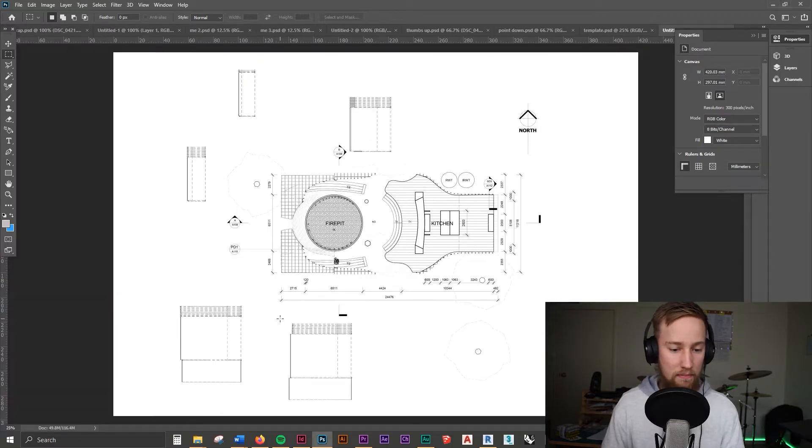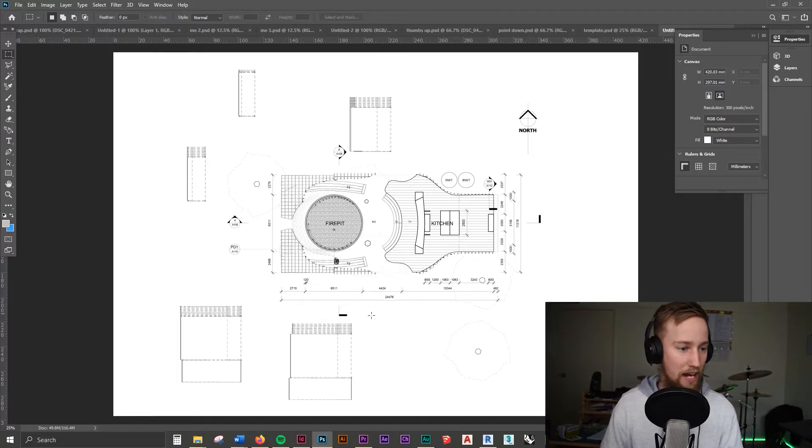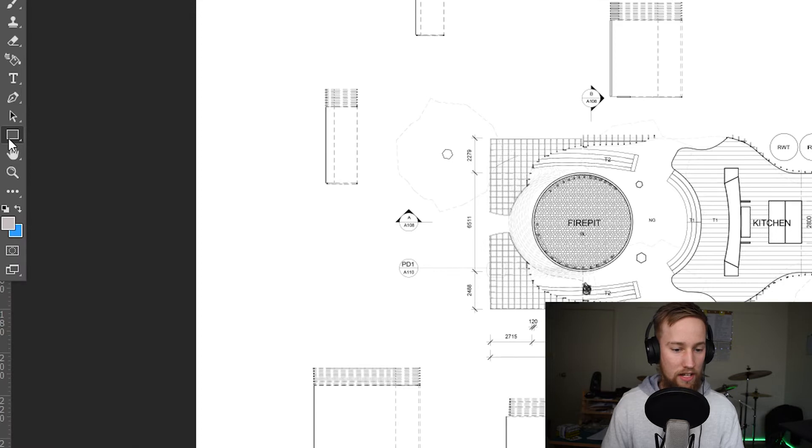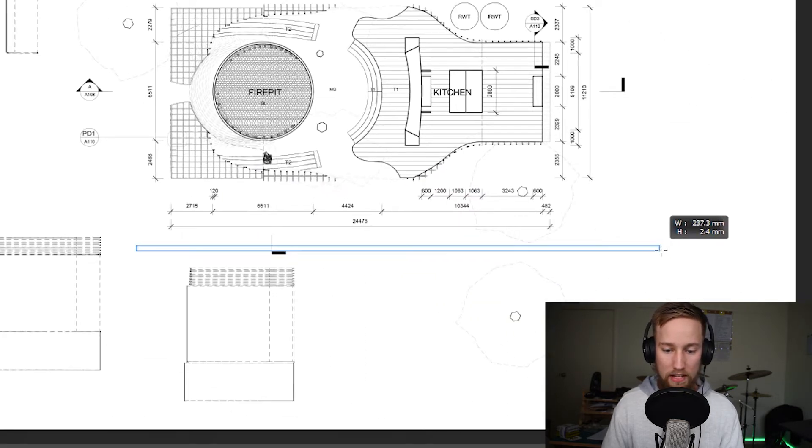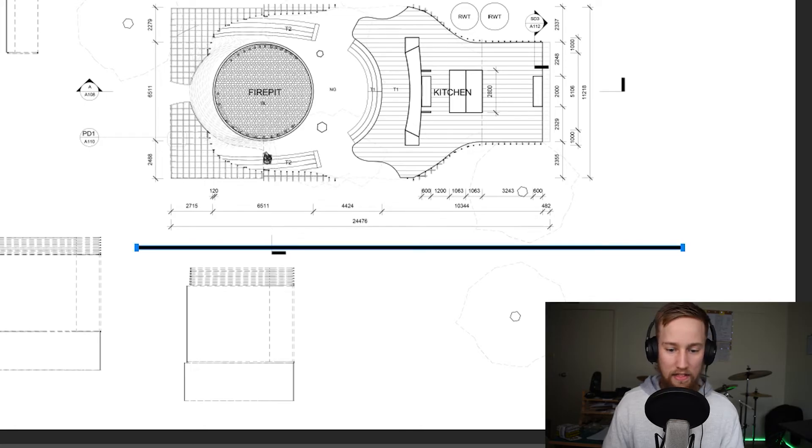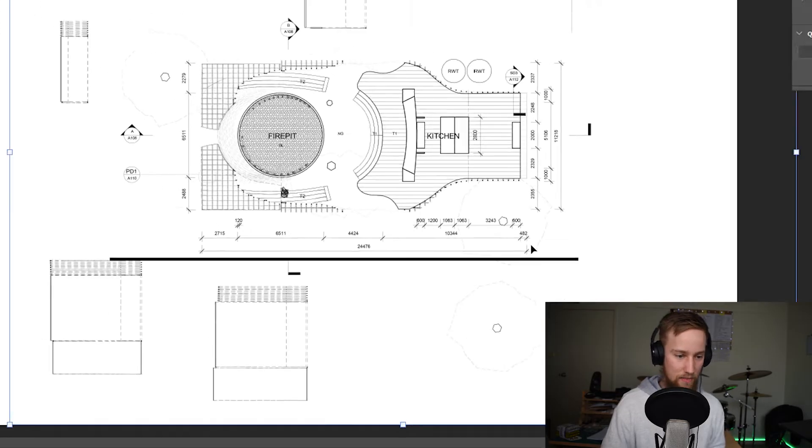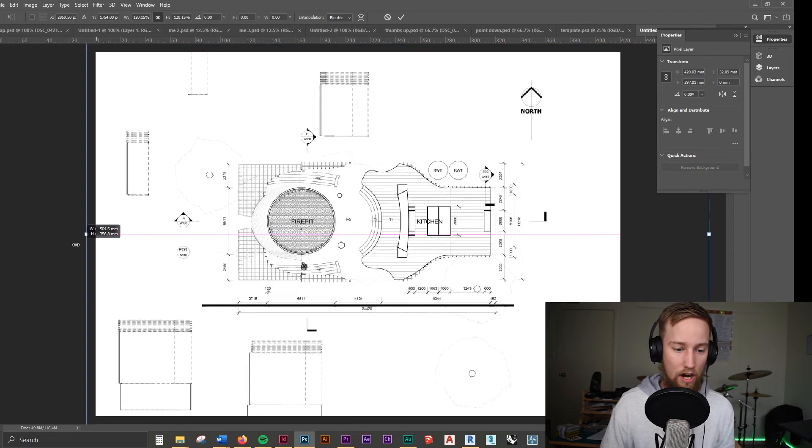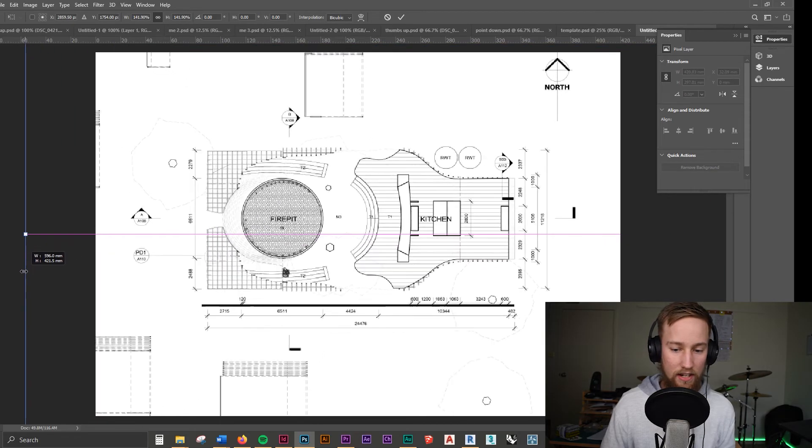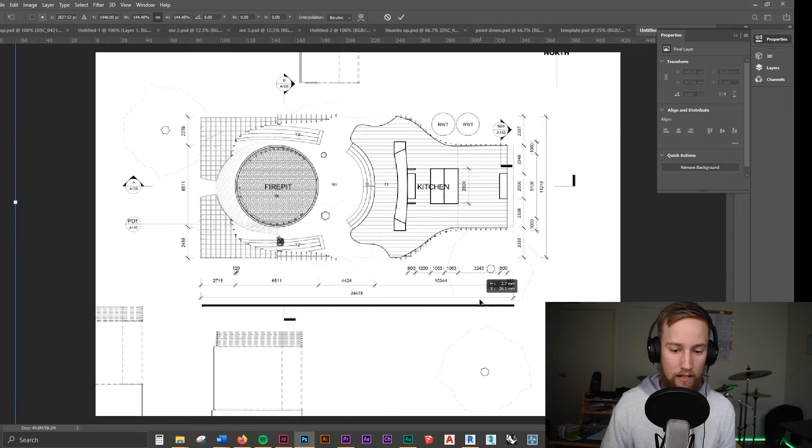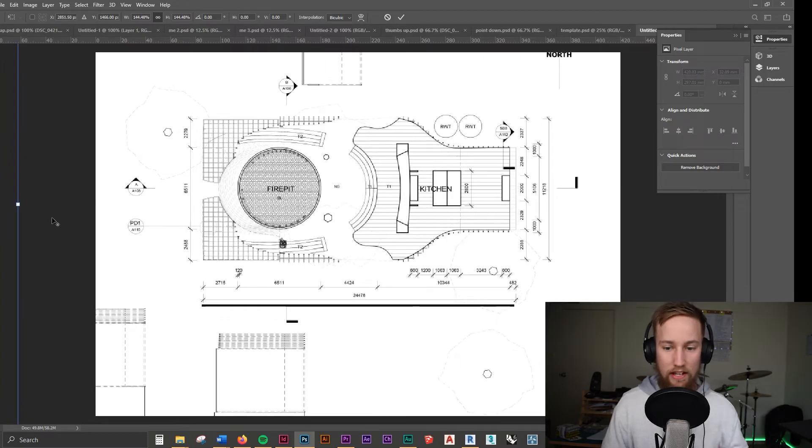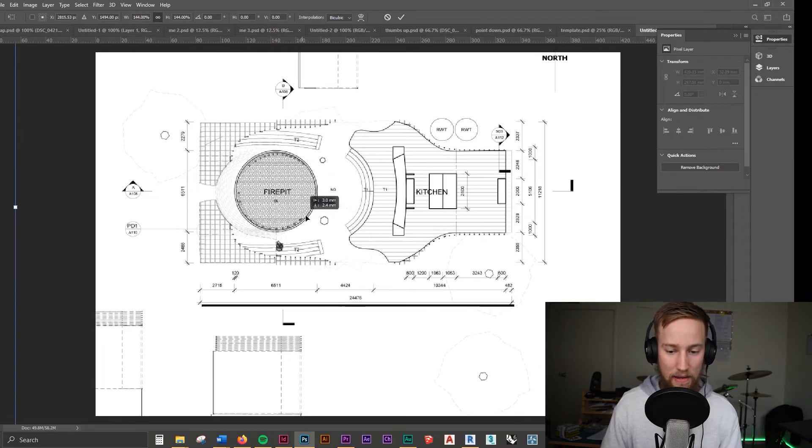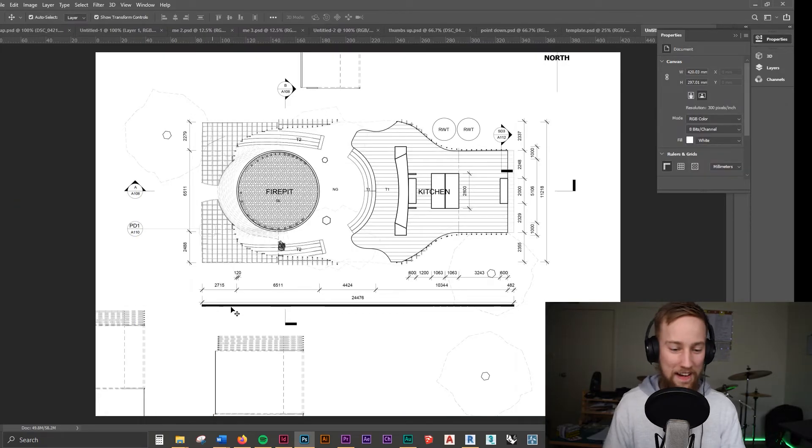So instead what we can do is rather than trying to scale the drawing to match that marquee tool we can actually just draw a box and draw out a line and it tells us the width. It says 250 mils so we go about 249.9 and now we know that's our reference. All we have to do is match this line to be the same distance as that and we can just drag this out holding the alt key and we're going to scale it. We just line that up and now we know that this line here is about 25 meters.